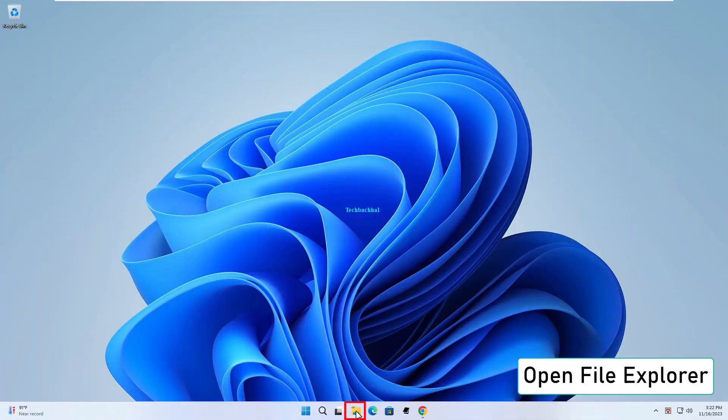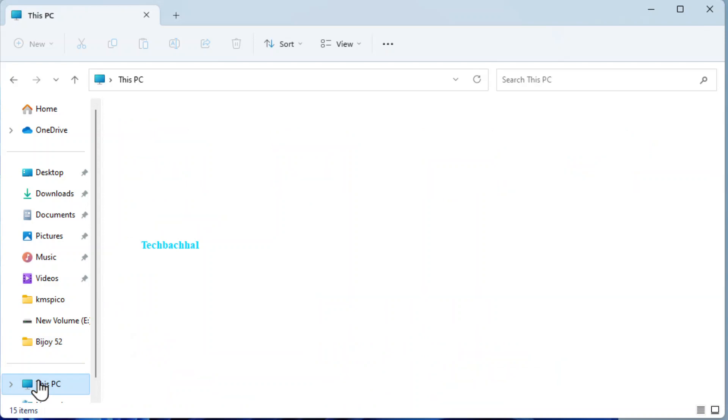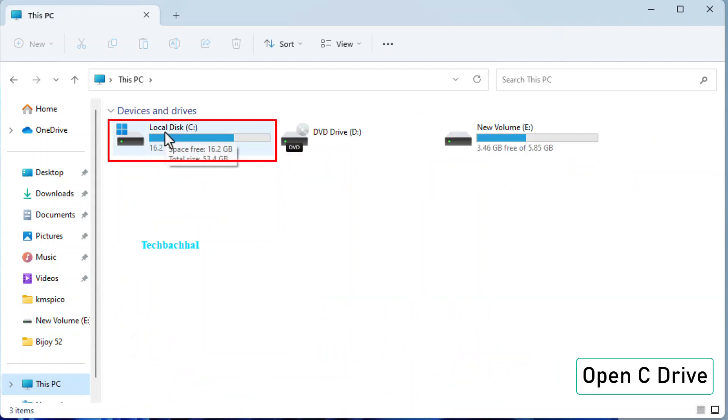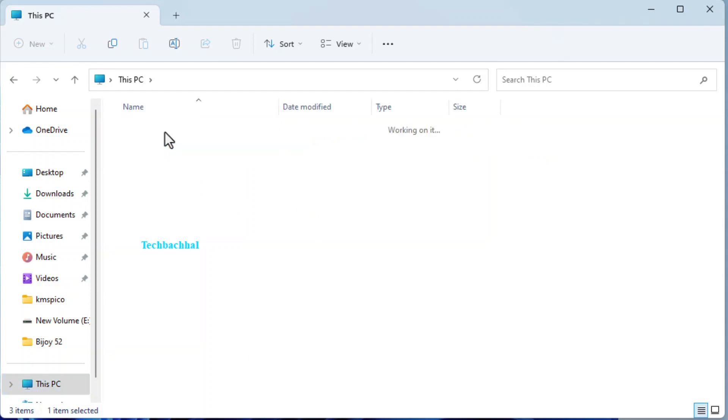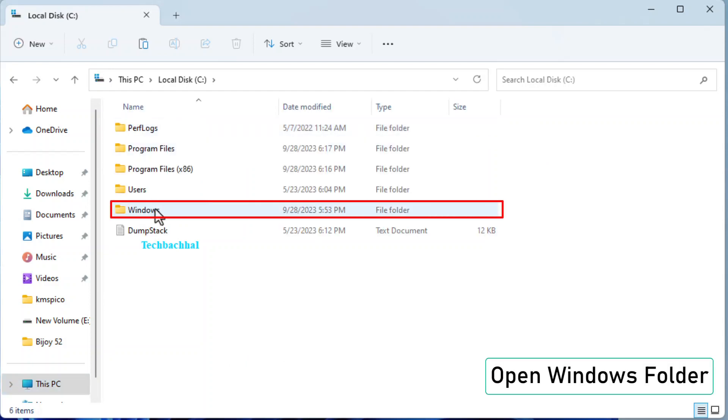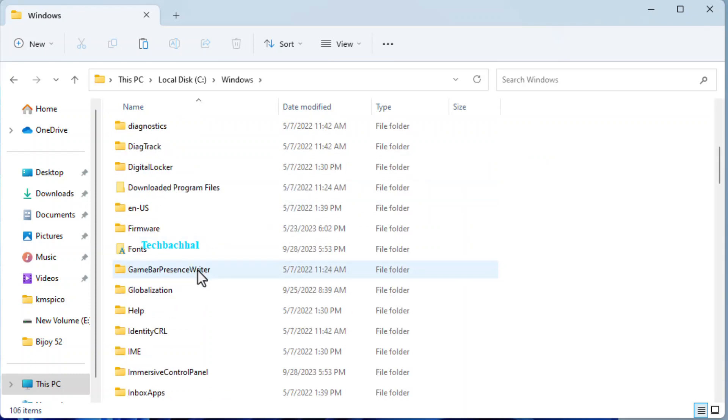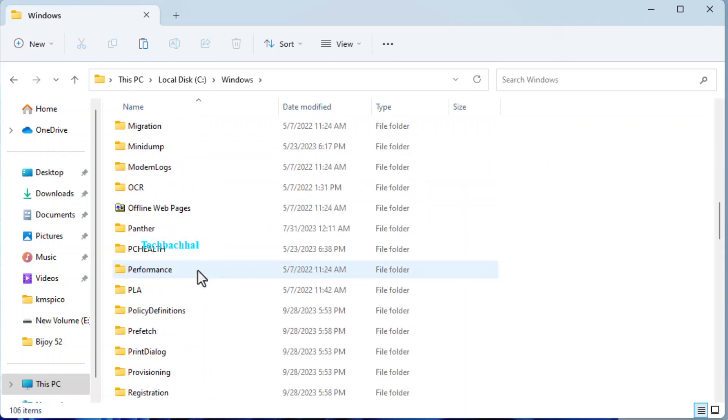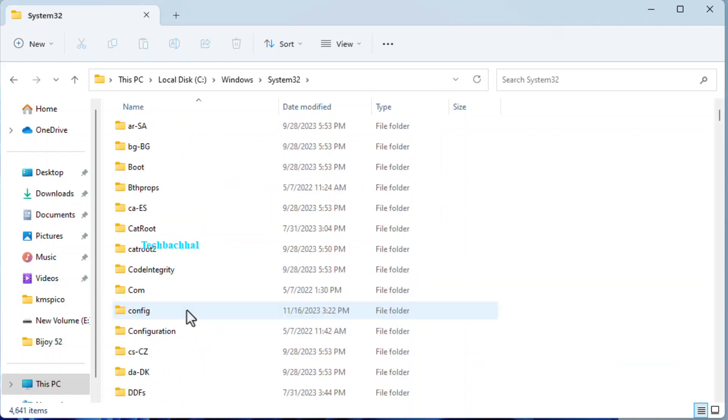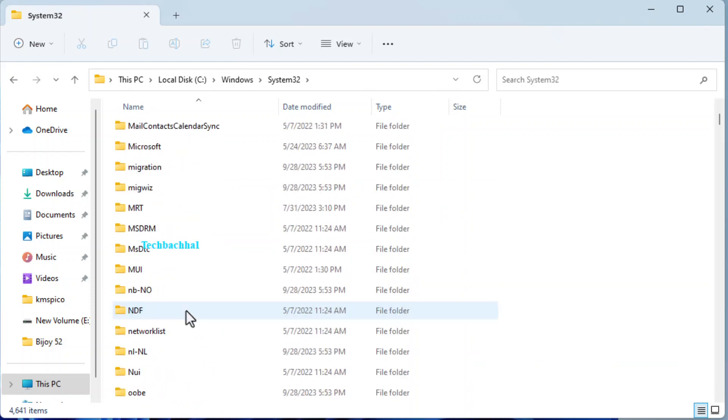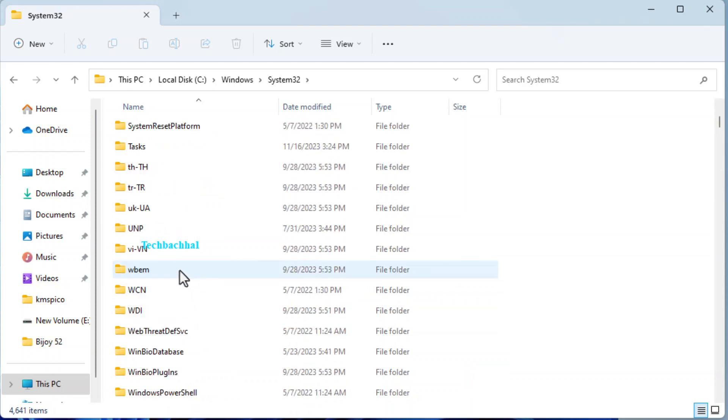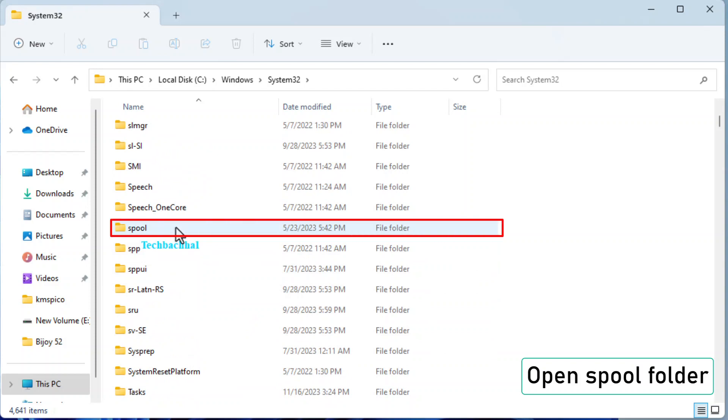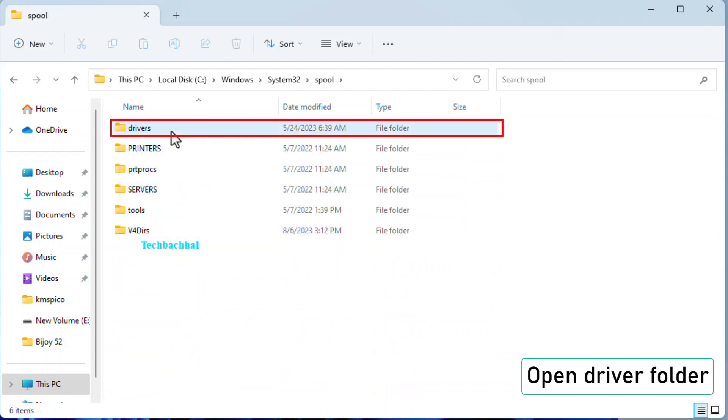Open File Explorer. Open System32 folder. Open Spool folder. Open Drivers folder.